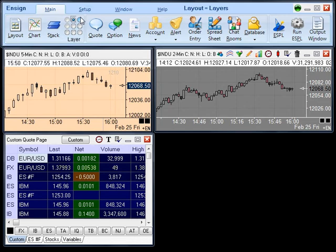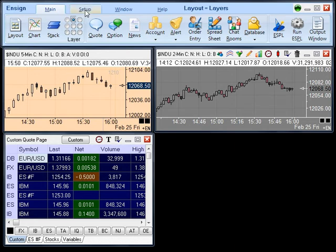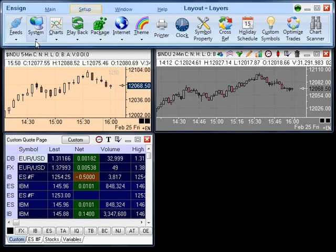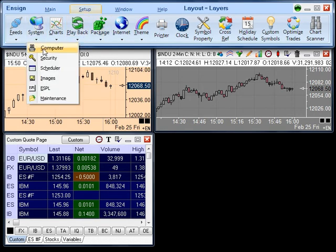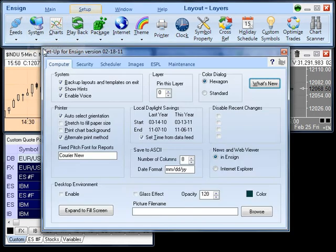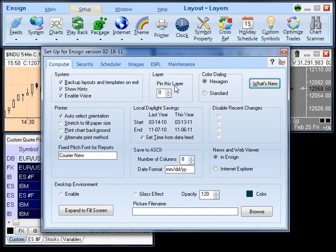To access this feature, click the Setup button to take you to the Setup ribbon. Click the System drop-down arrow and click Computer. In the computer panel, you will find a section called Layer. Here you can select which layer you would like to have pinned throughout all the rest of the layers.